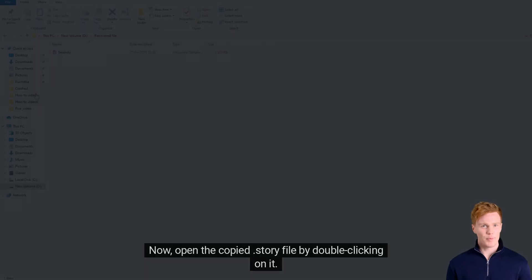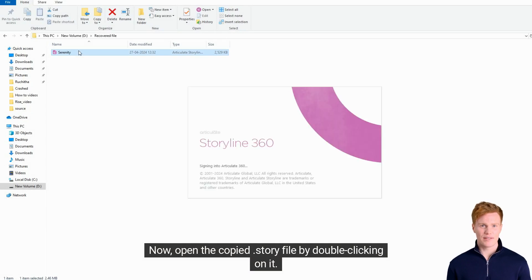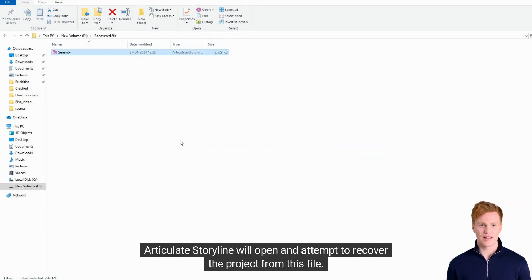Now, open the copied .story file by double-clicking on it. Articulate Storyline will open and attempt to recover the project from this file.